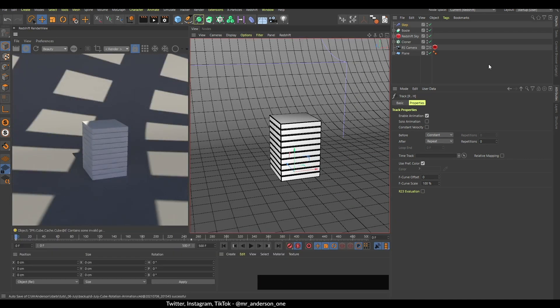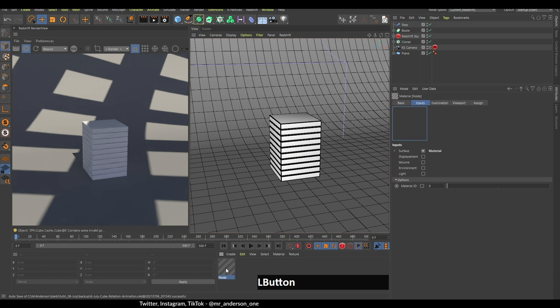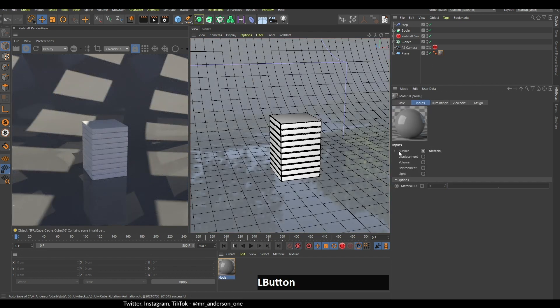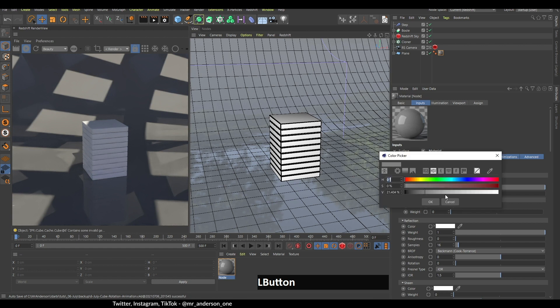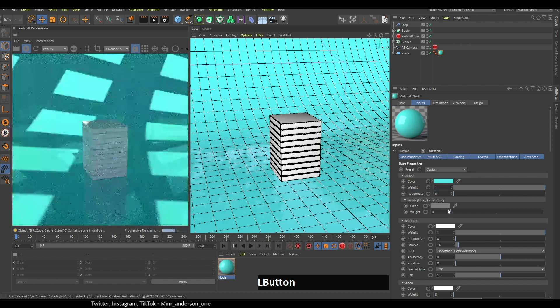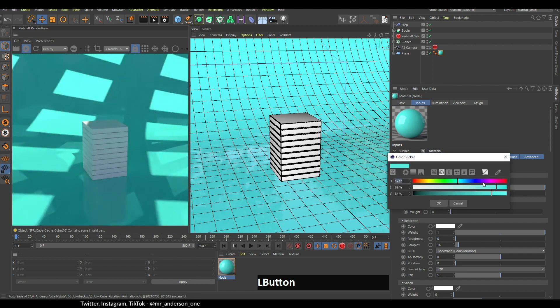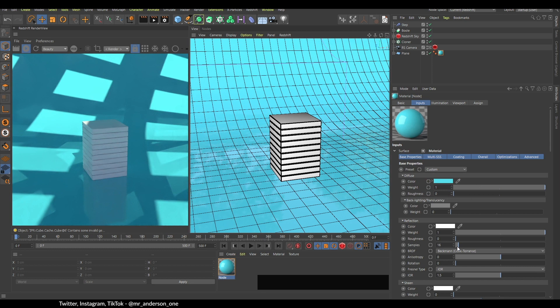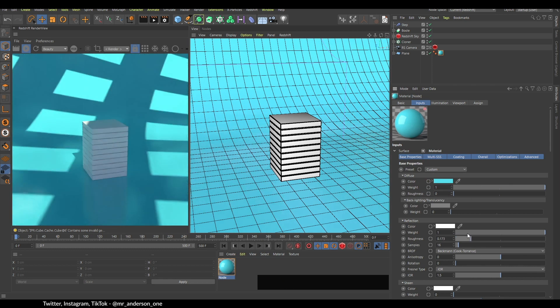Now I think it's time for creating the materials. The first material will be for the floor. It's going to be very simple. The only thing I'm going to change is I'm going to change this to a bluish or greenish color, and I think I'm going to change this roughness also to something like this.